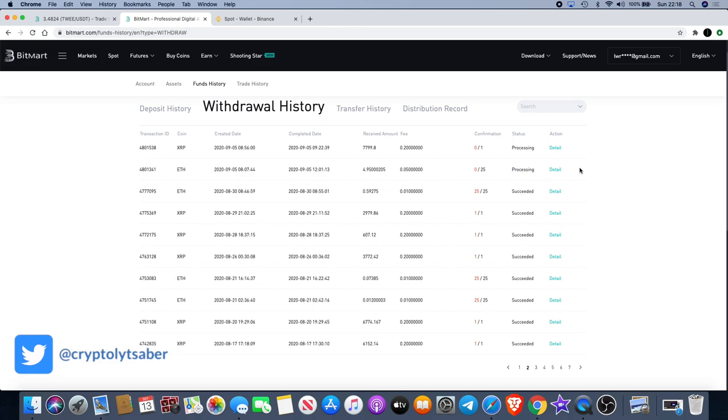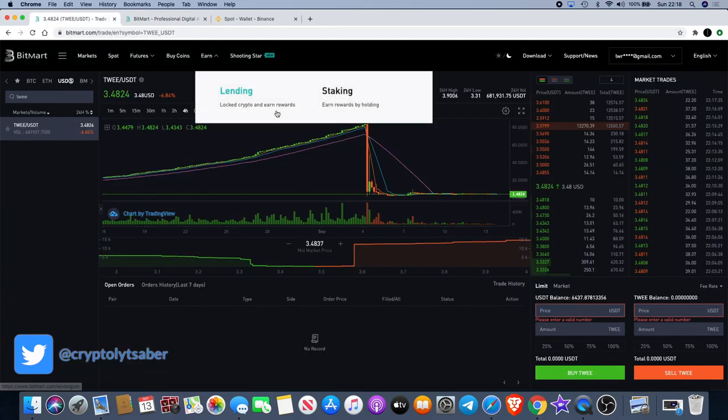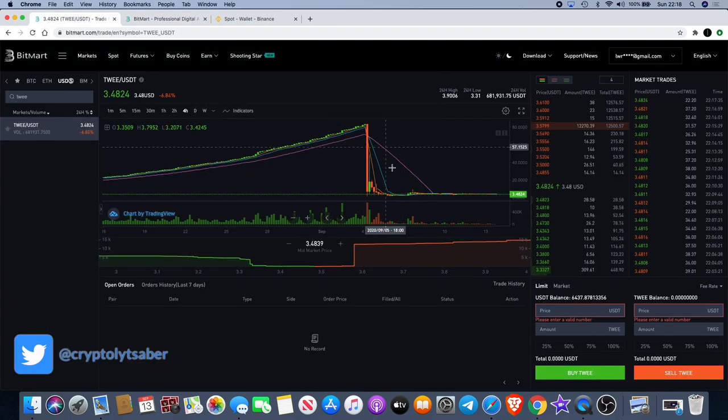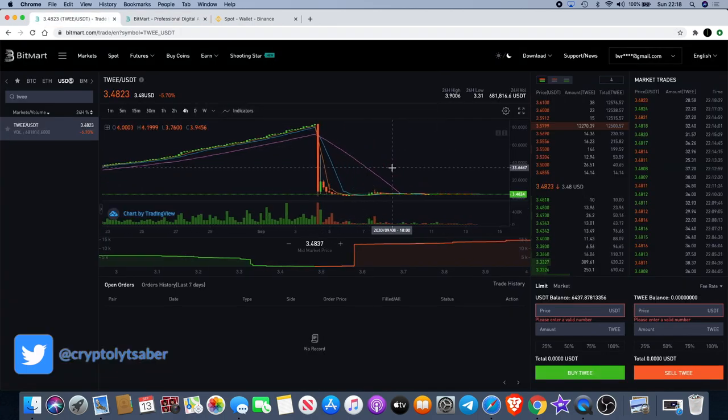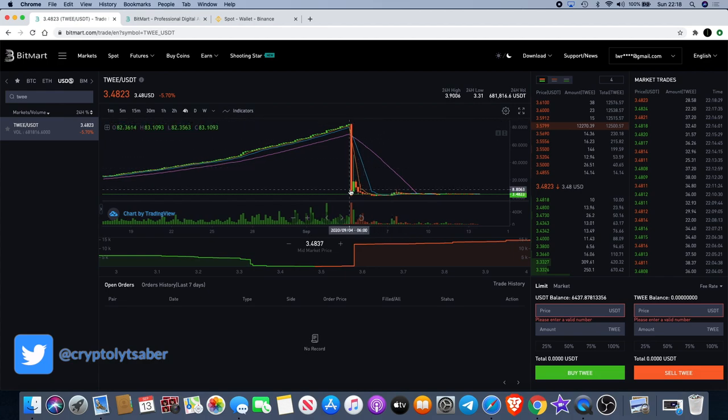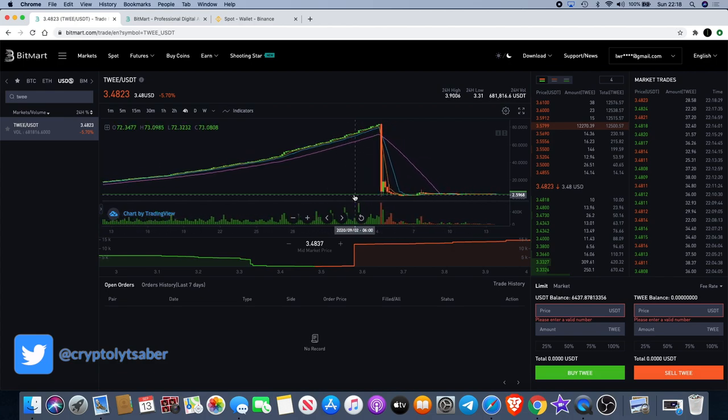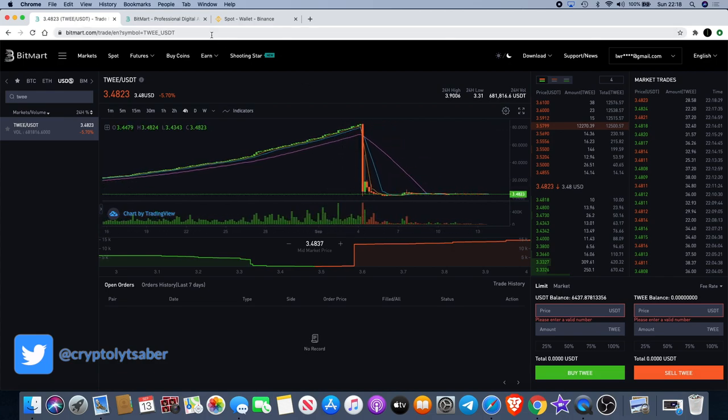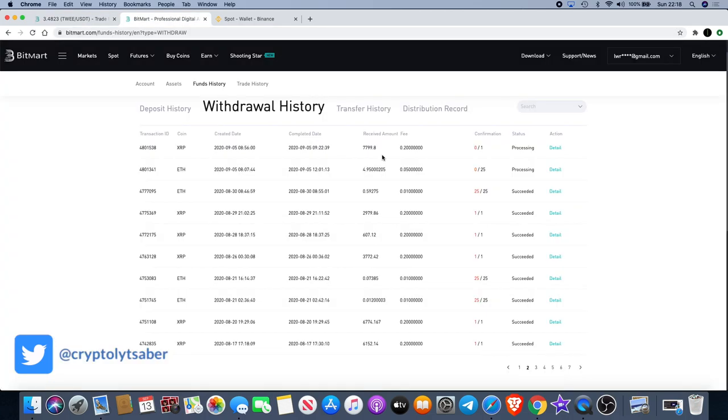I've been constantly submitting tickets for support and keep getting the same answer: please be patient, kindly wait, and so on. Now this seems to have been happening ever since the TWIT dump, when we saw TWIT go from about 83 dollars all the way down to a dollar.